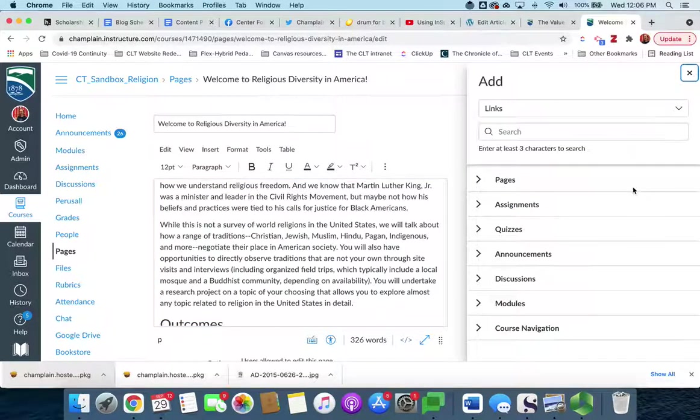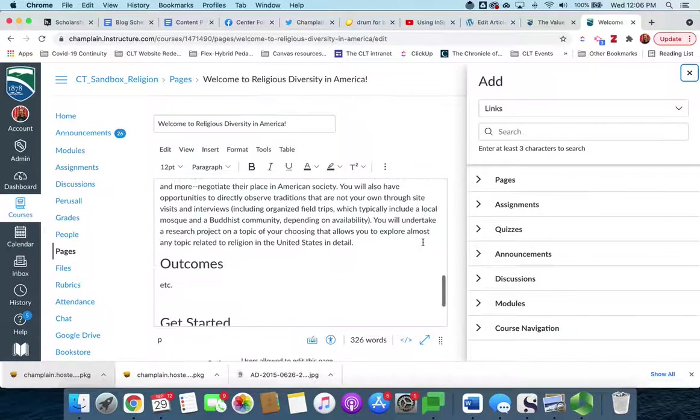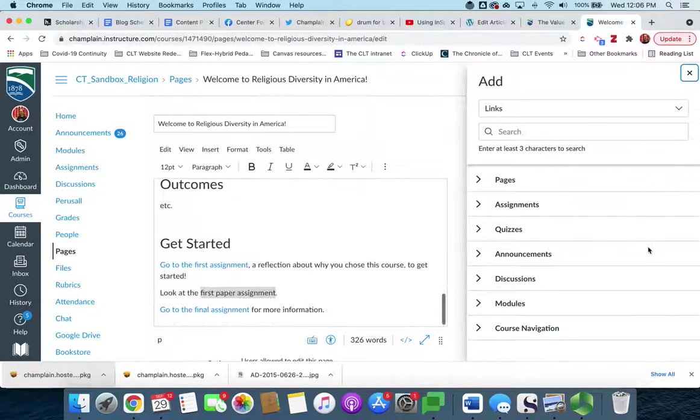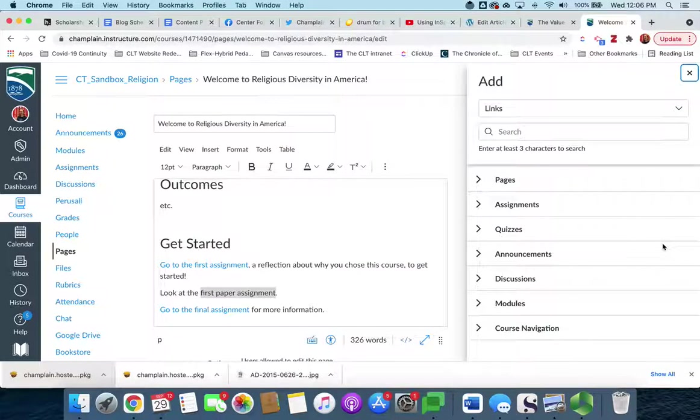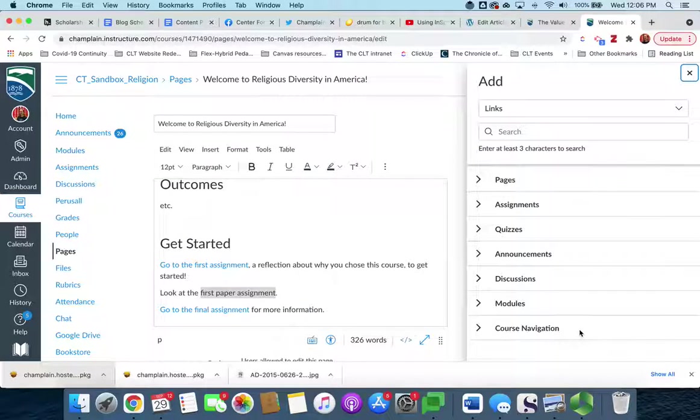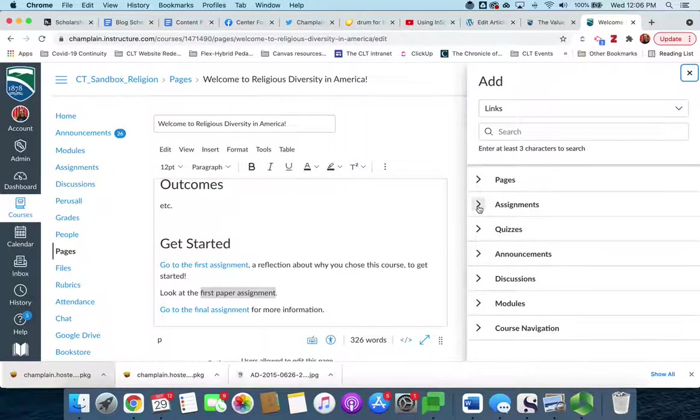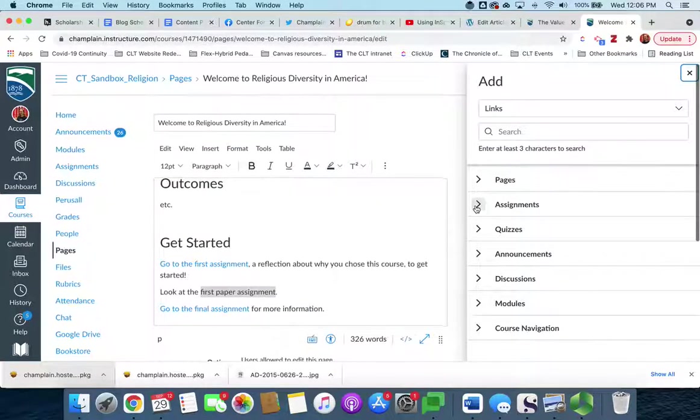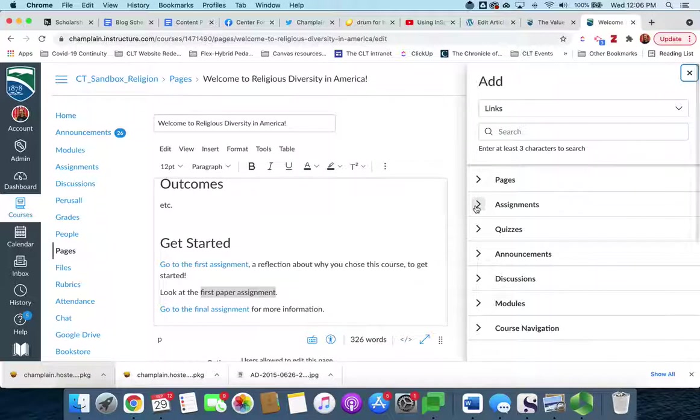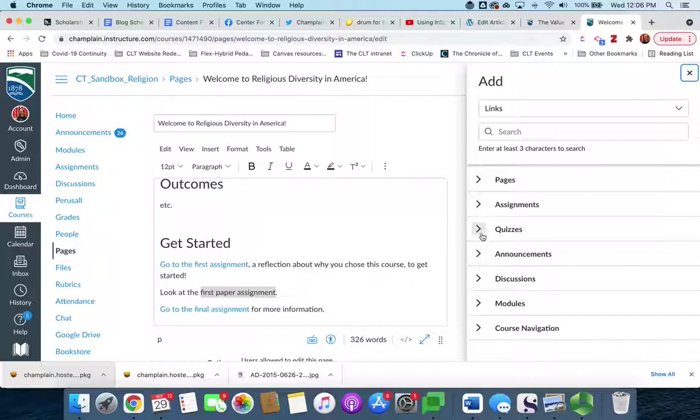And that will pop up this excellent little window on the right that gives you a list of all of the types of stuff that you have in this course, and if you click one of these fields it will create a menu that will show you literally all the assignments that are created in the course, all the quizzes that were created in the course, all the announcements, and so on.